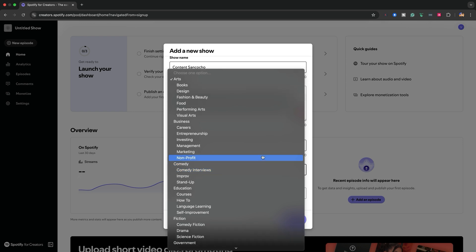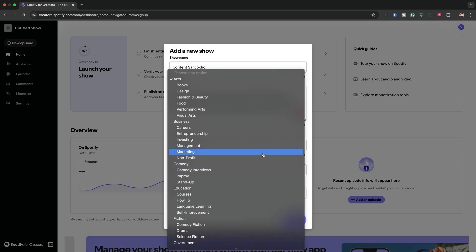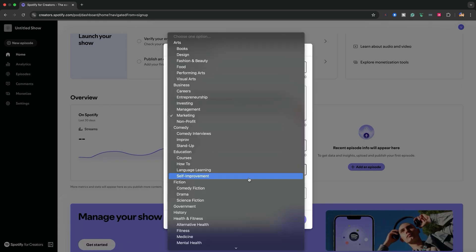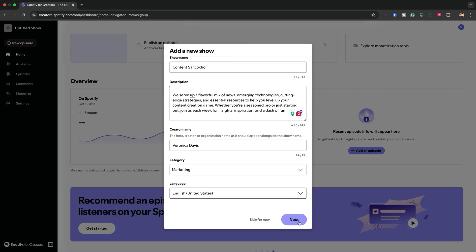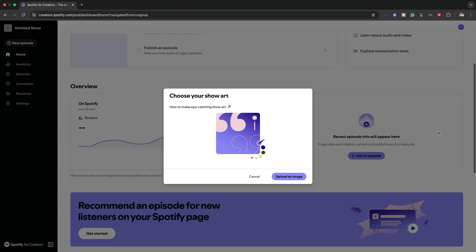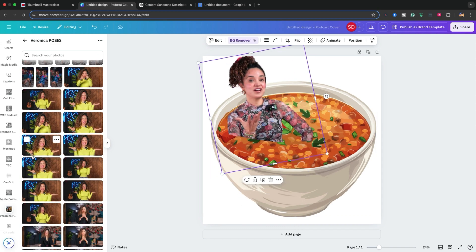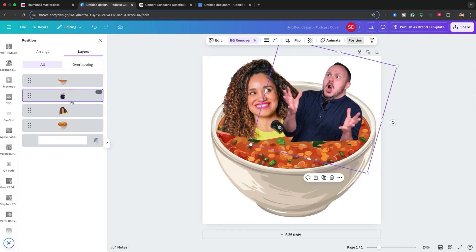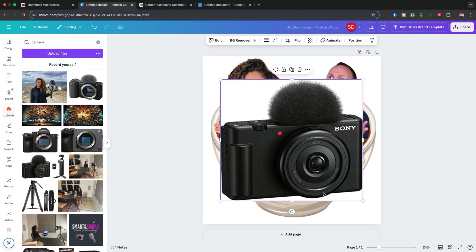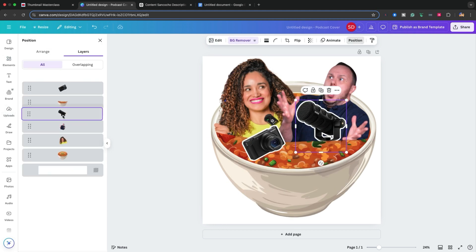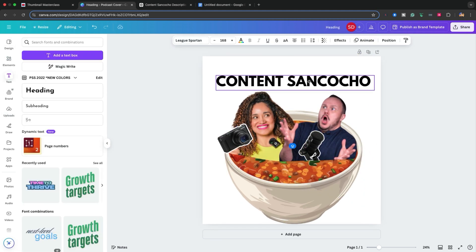You want to choose a show category. For my podcast Contenido Sancocho, I chose marketing. Then you want to choose the language — is your show in Spanish or in English? Then you click Next. This is going to prompt you to add show art. If you have one already created, you can upload your show art. If you haven't, you can go to Canva and create your show cover art. I went through the process of creating one for Contenido Sancocho — I did it in under 20 minutes. Pretty fun, and I love it.